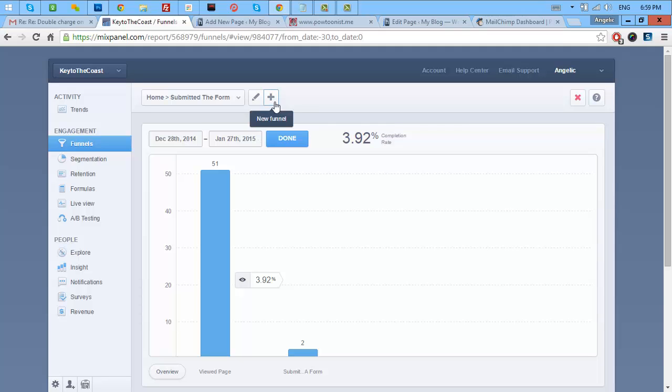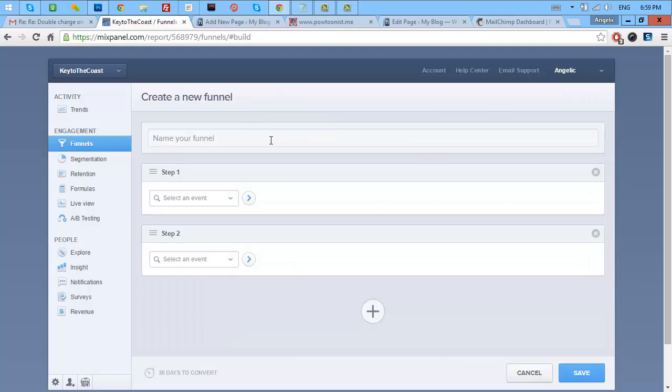Let's try to create a funnel. I'll name it who submitted the form.